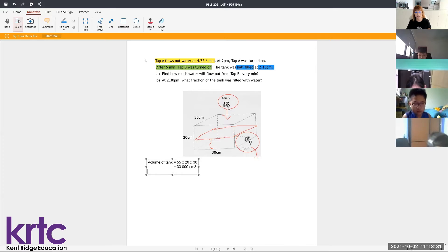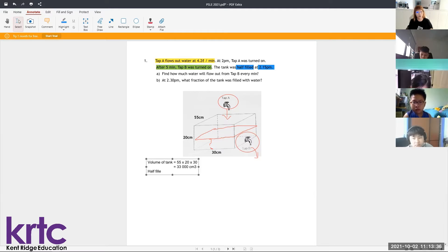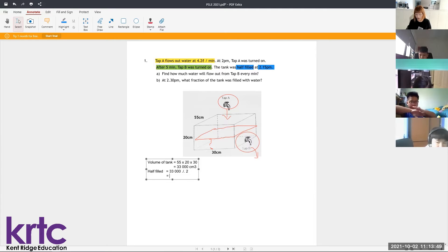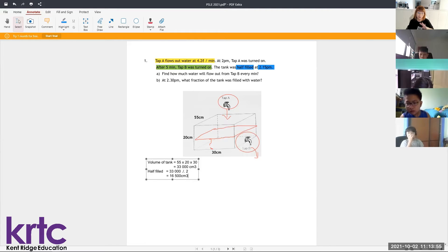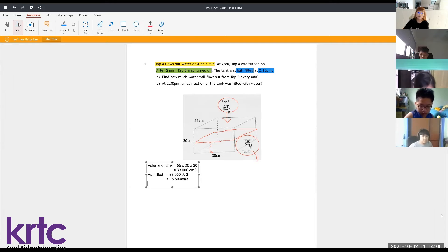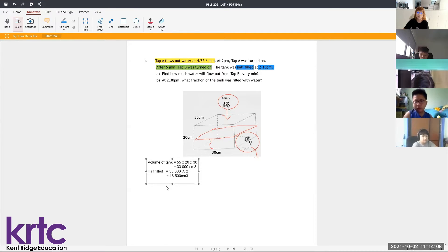Since the question mentions half of it, let's find the volume when half filled. We take 33,000 divided by two, so the amount of water when the tank is half filled will be 16,500 cm³. This amount of water comes in from Tap A as well as being drained by Tap B.